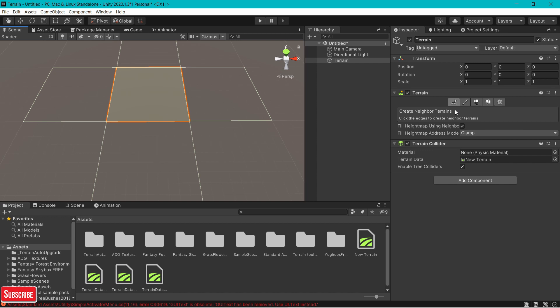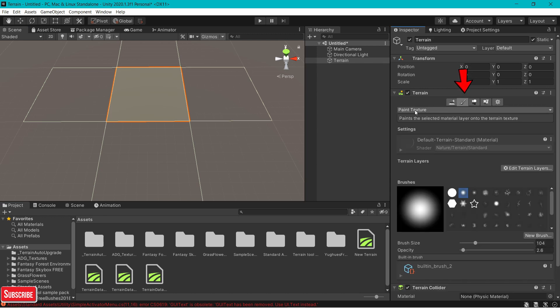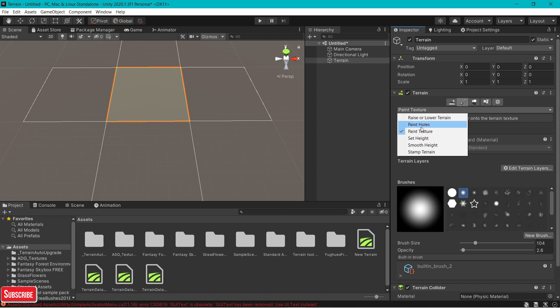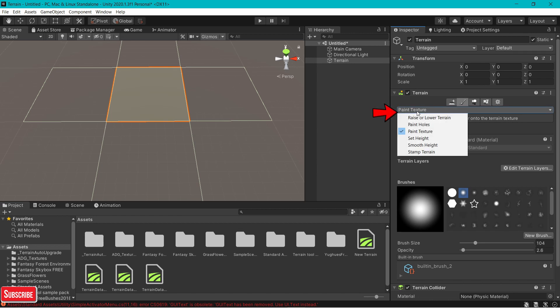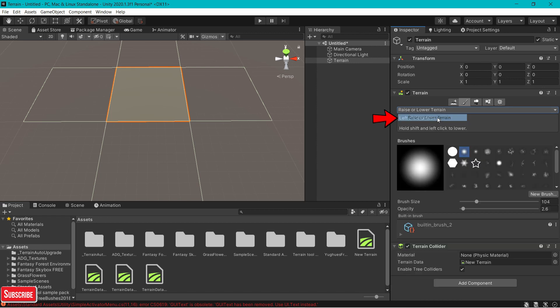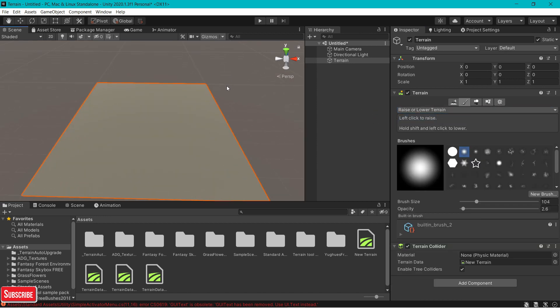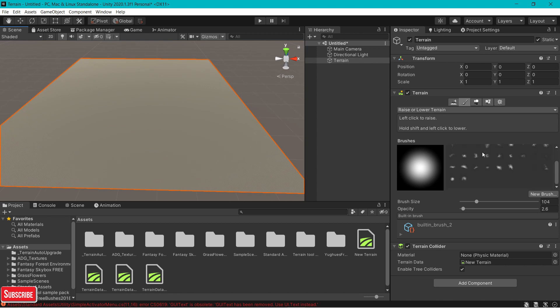Now we are going to put mountains or hills onto terrain. For that, you go to this paintbrush or paint terrain. From this drop box, click on raise or lower terrain. This is where you will be making your mountains or hills.